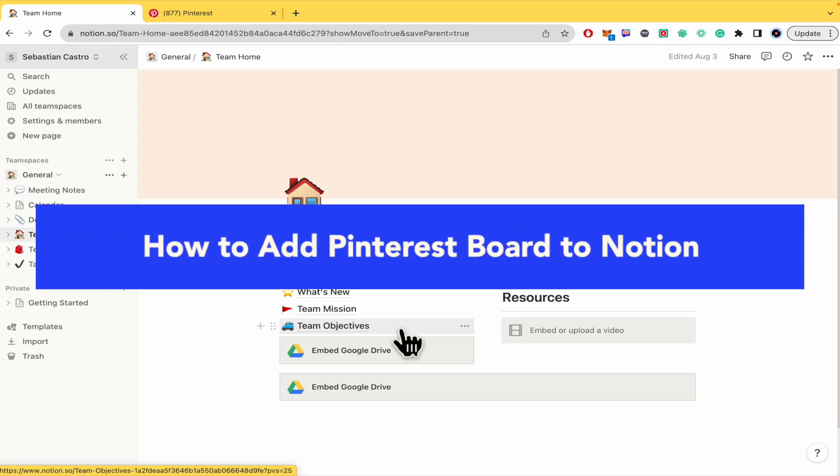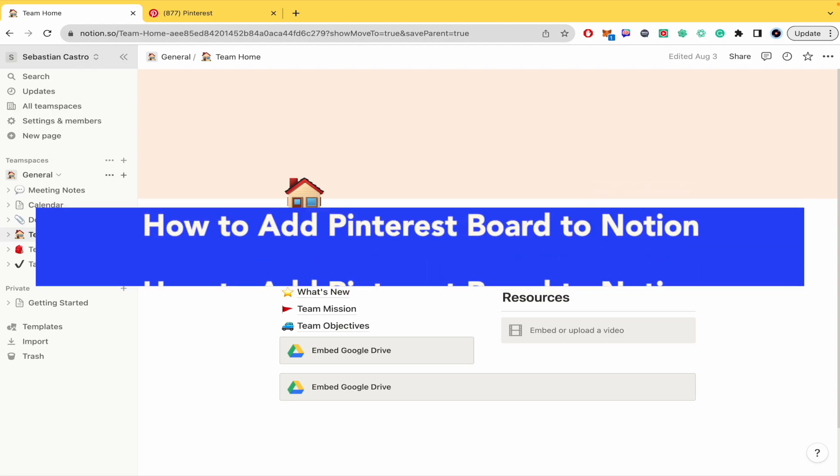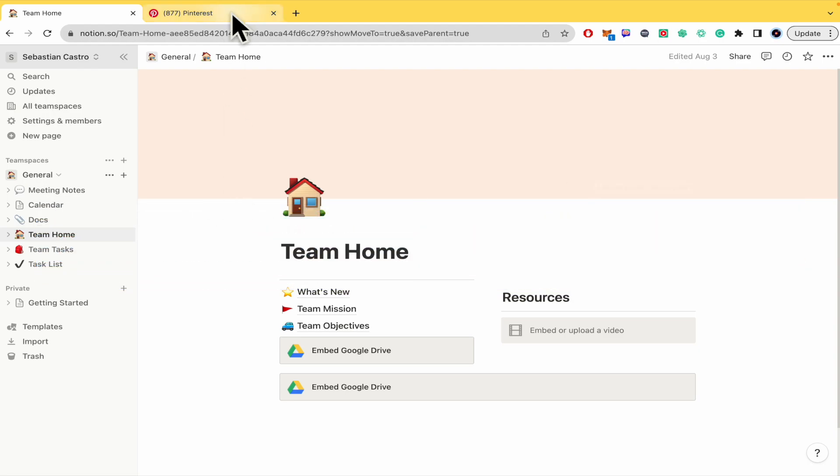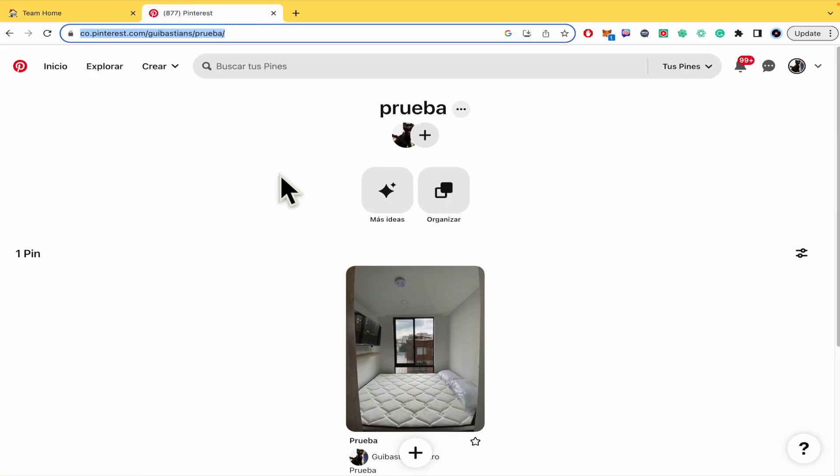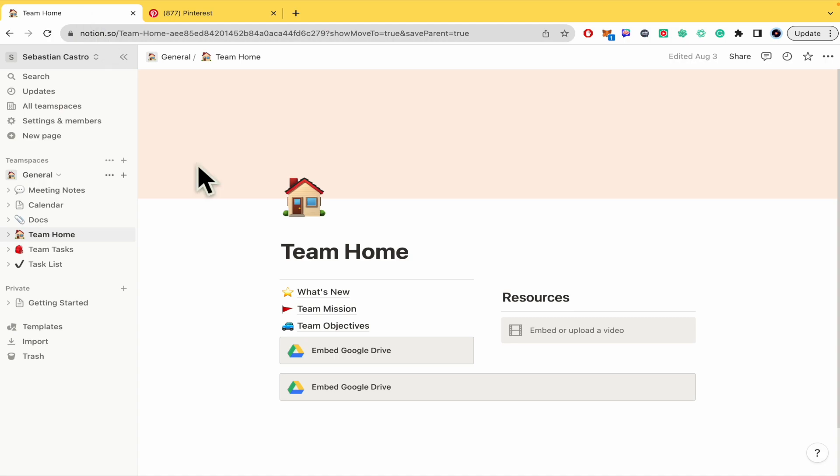How to add Pinterest board to Notion? Hello everybody and welcome to our channel. In this tutorial you're going to learn how you can add your Pinterest board or profile into your Notion page.